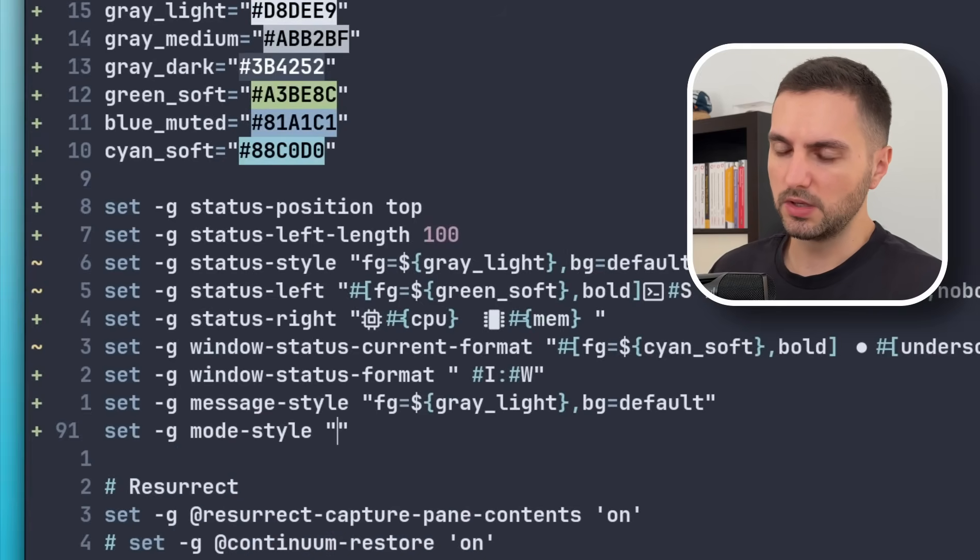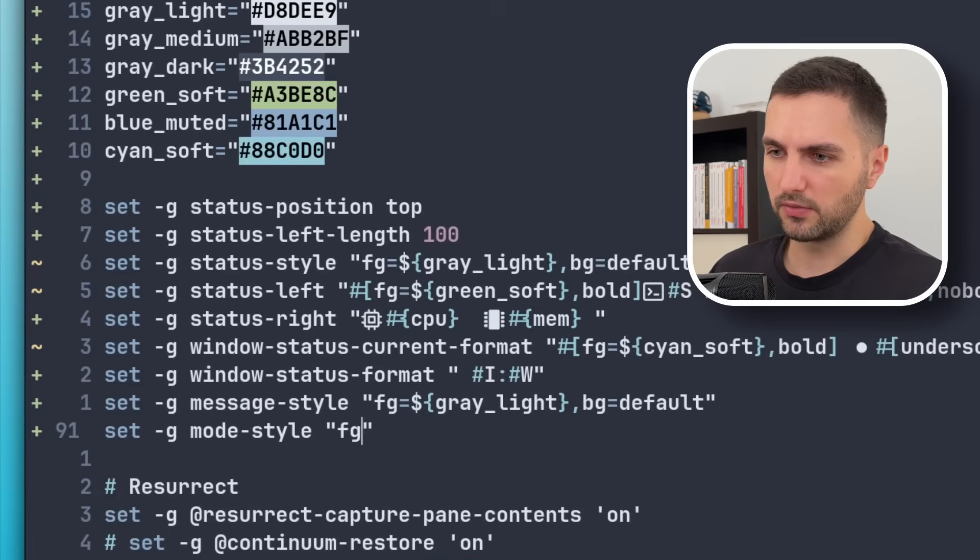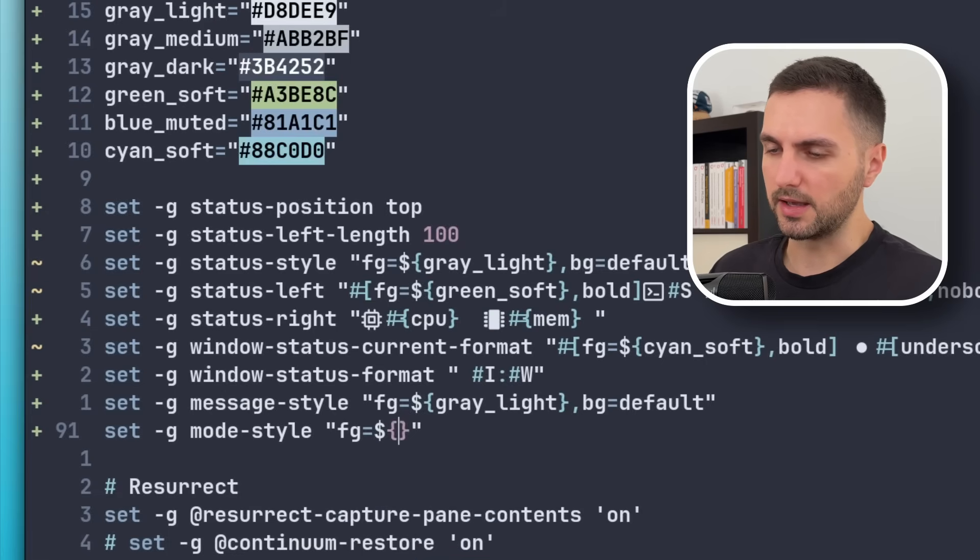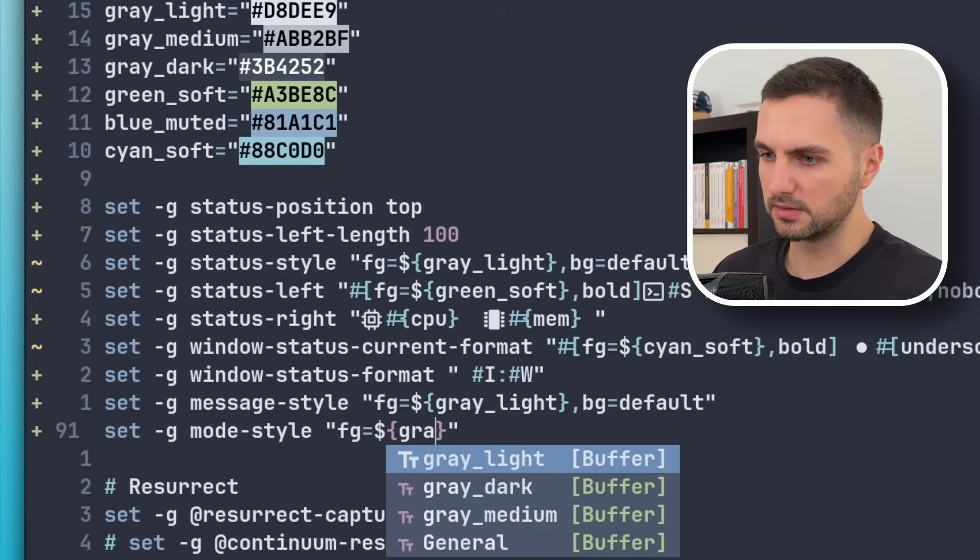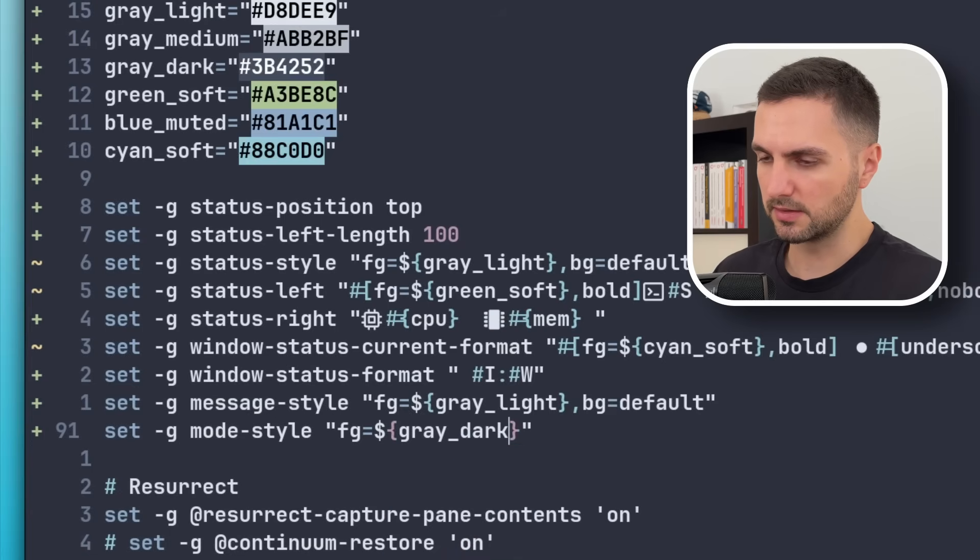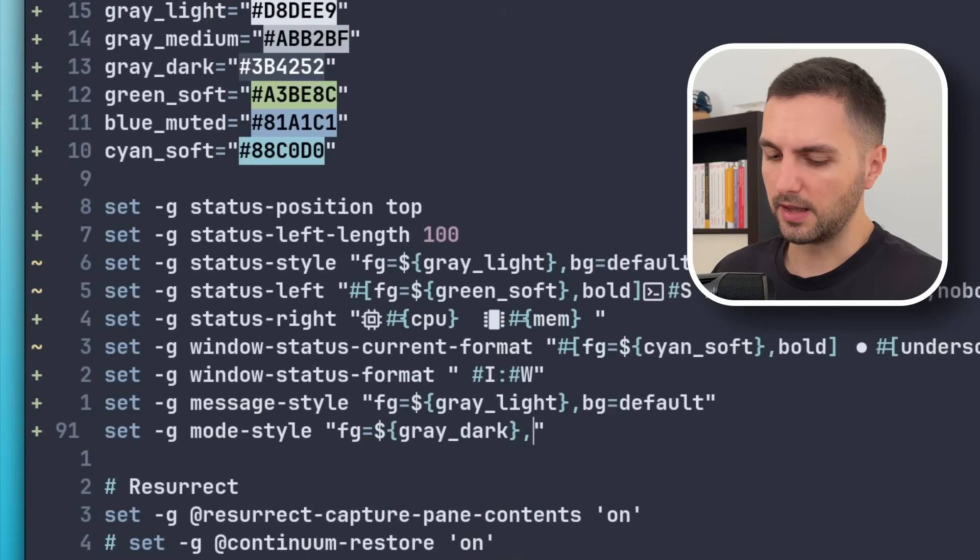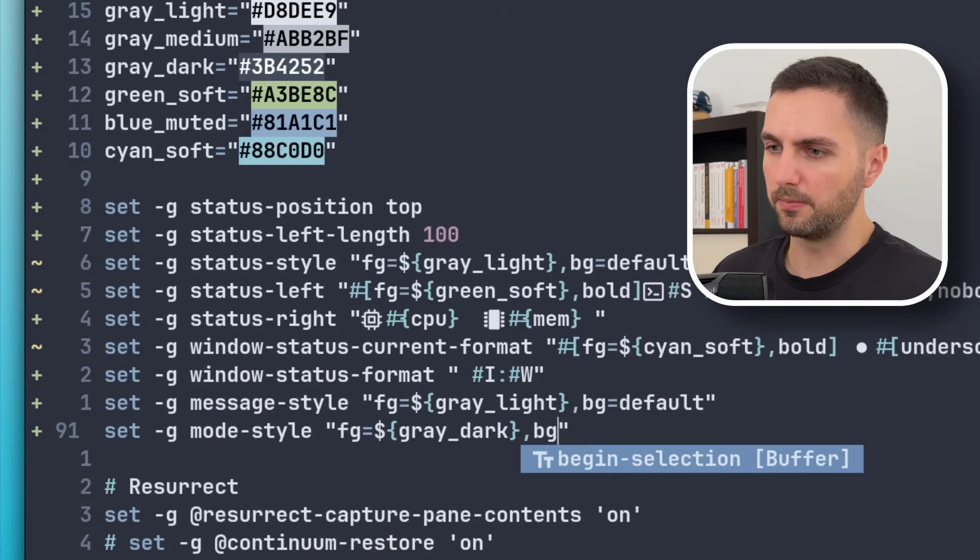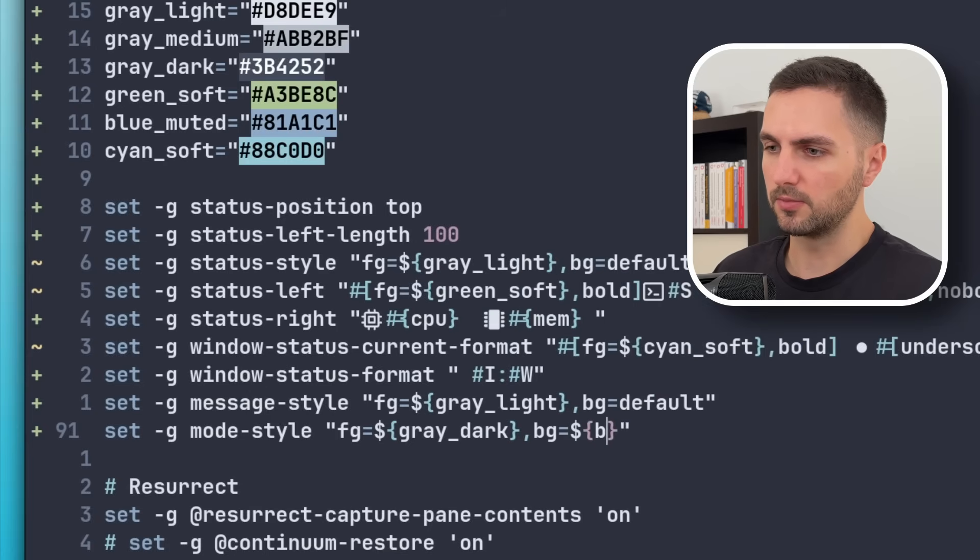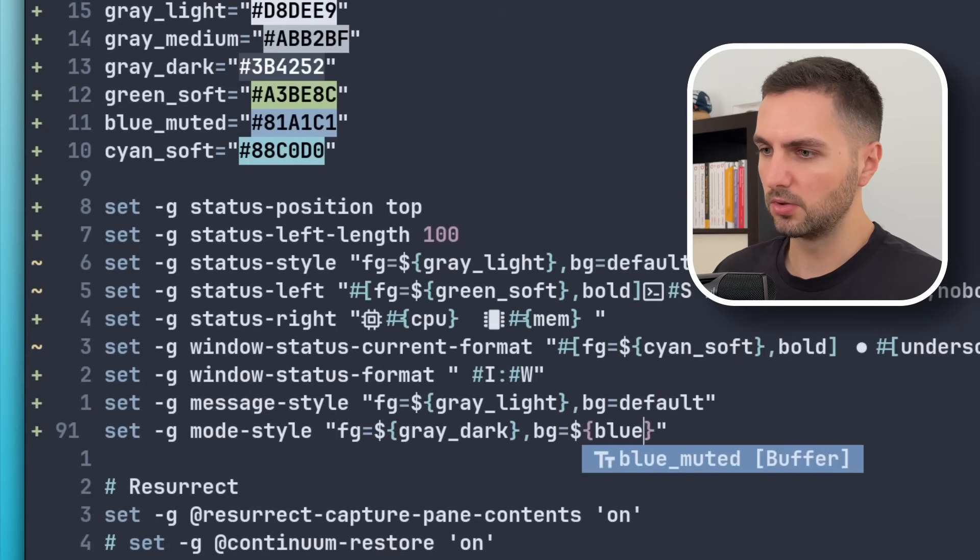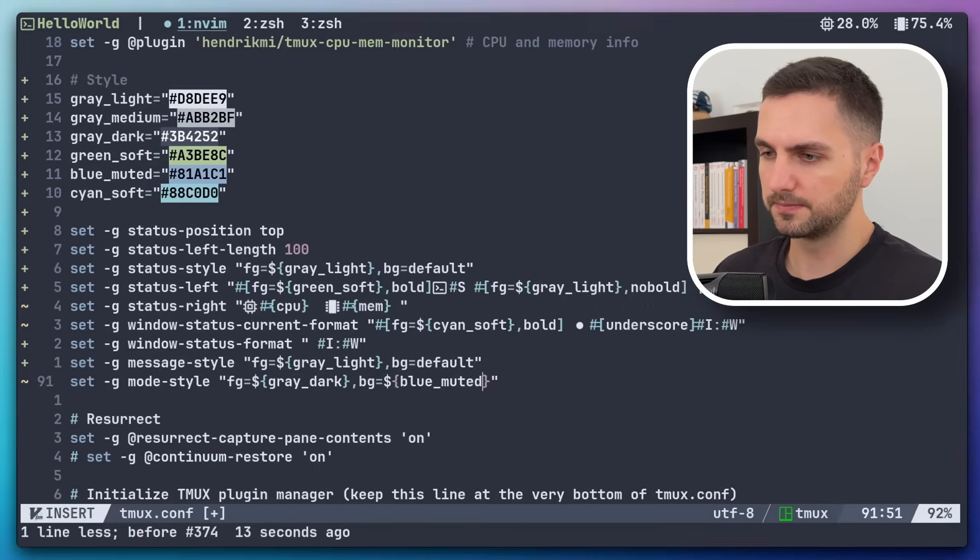And this can be done with the mode-style property. So here I would like for the foreground a dark gray color. So let's select the gray dark. And then for the background, I like to have the blue muted.